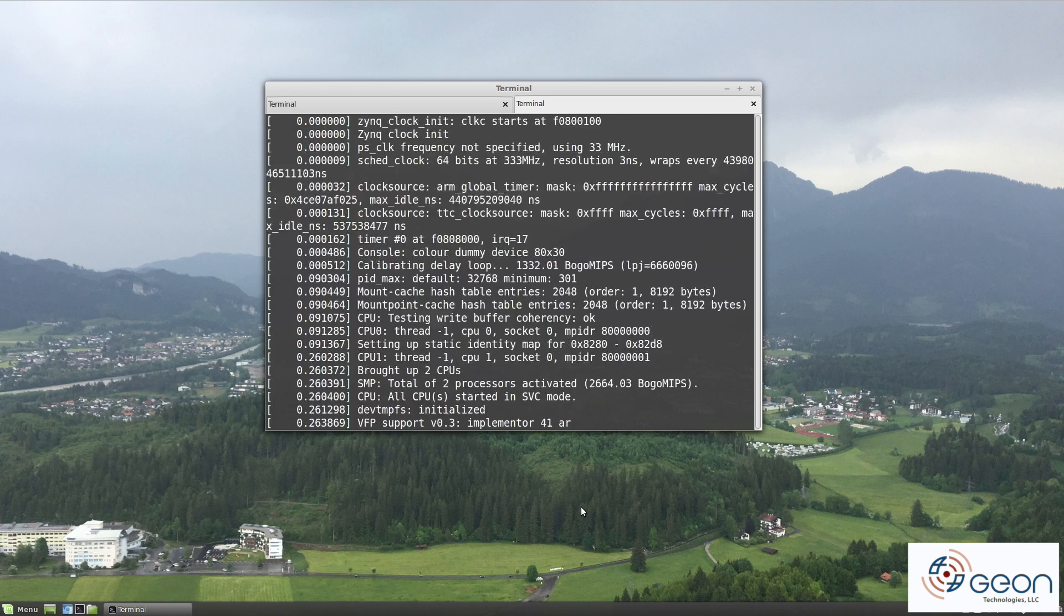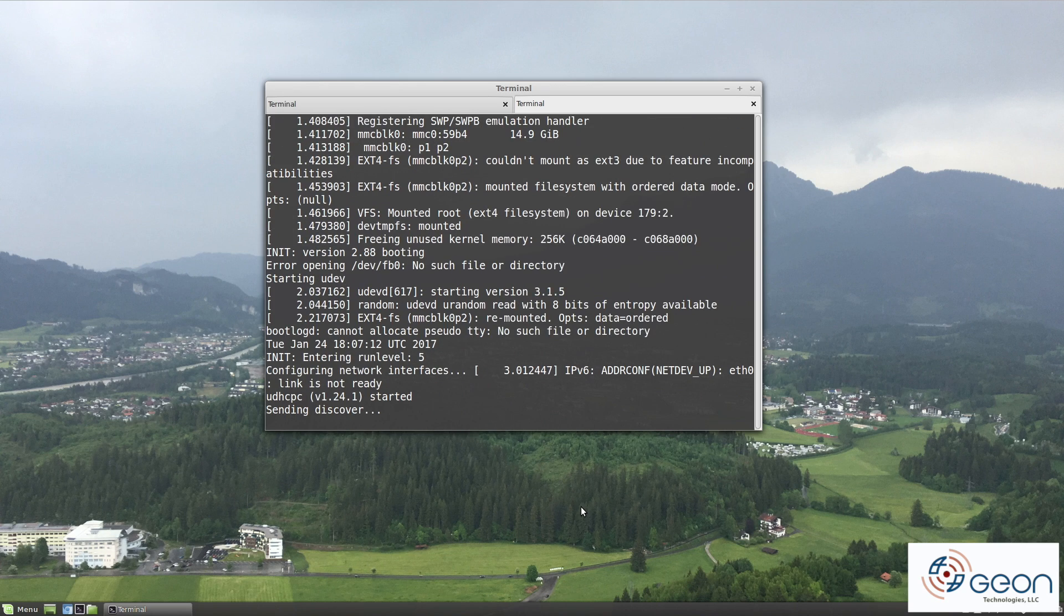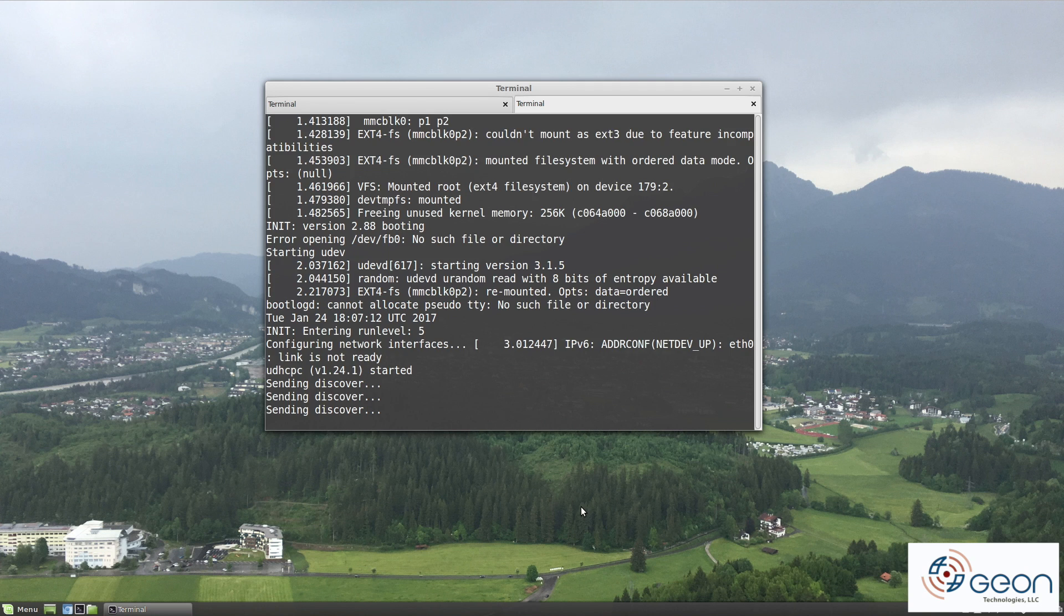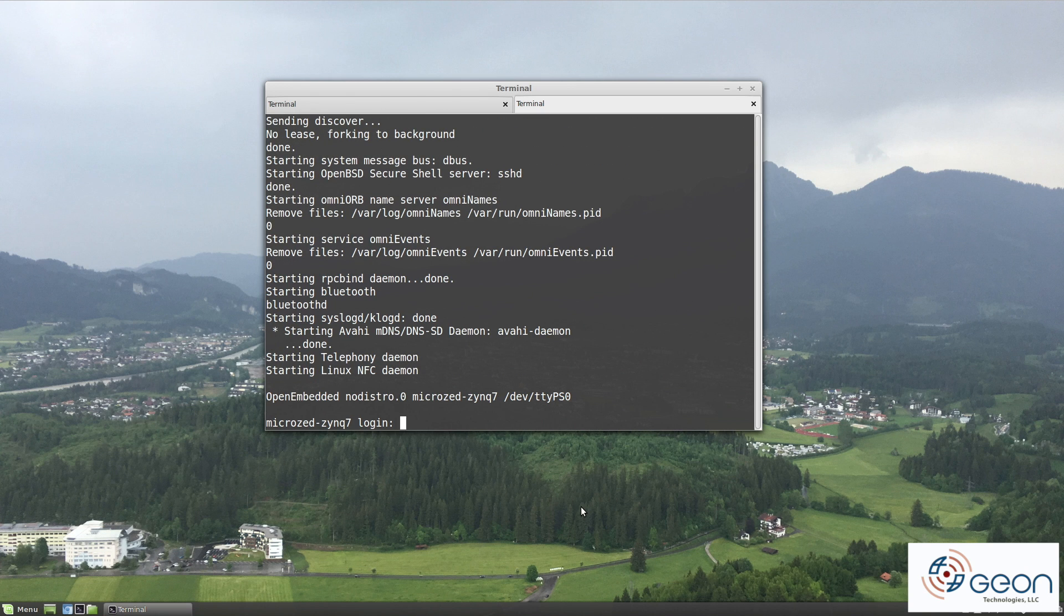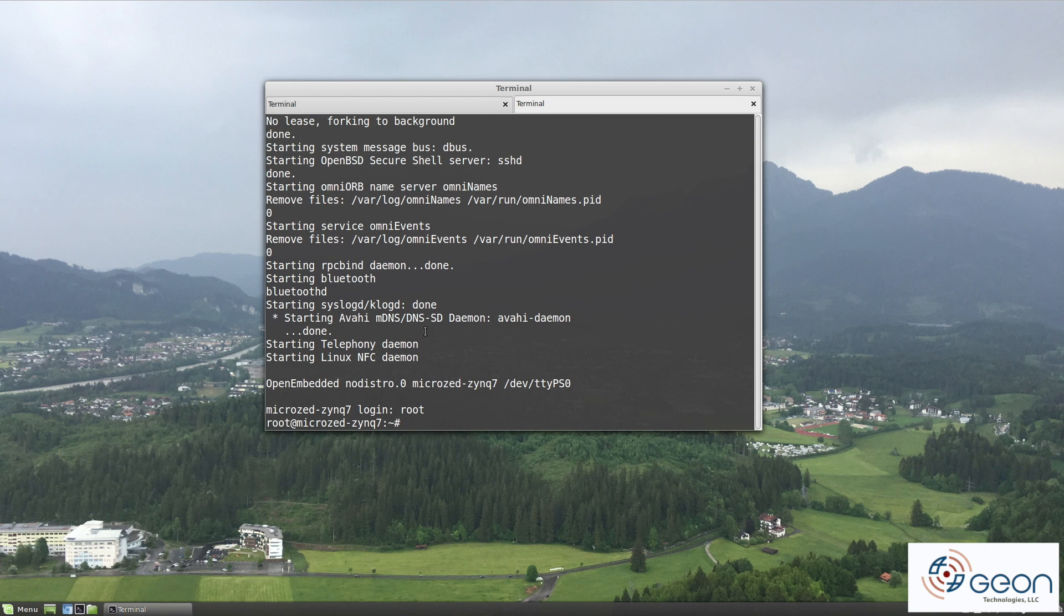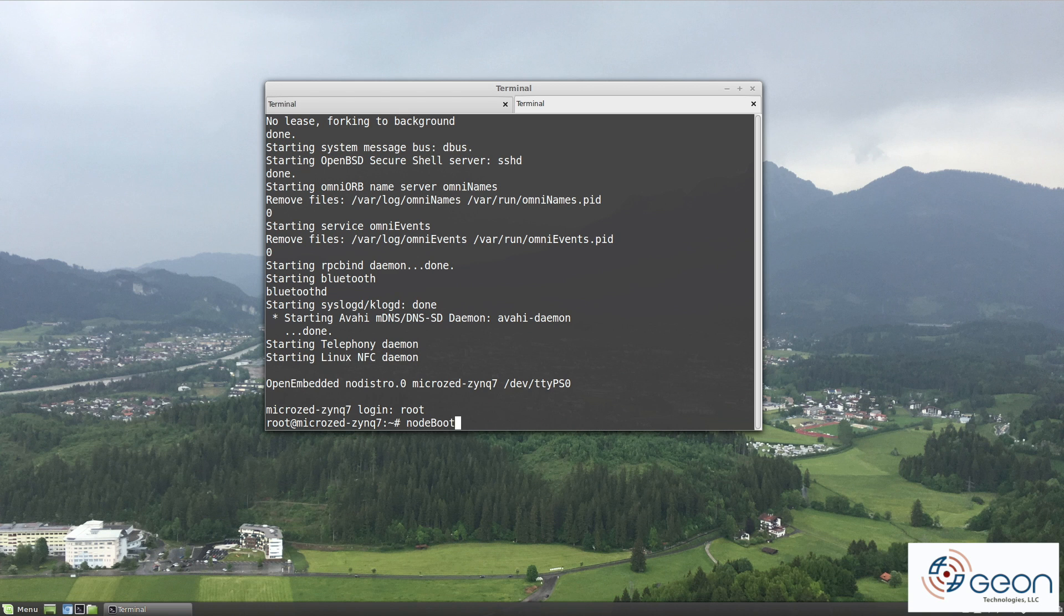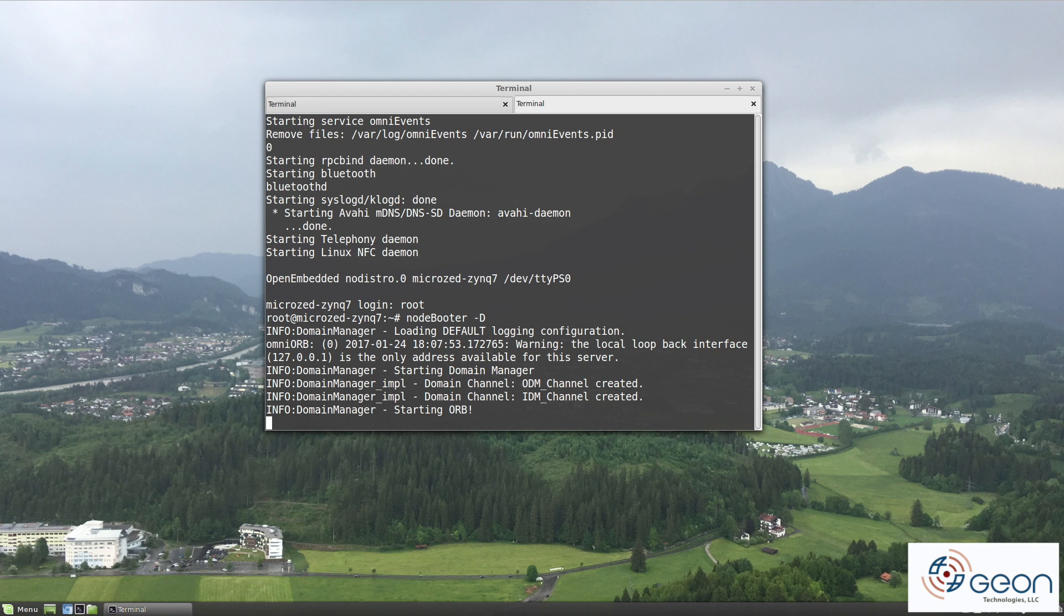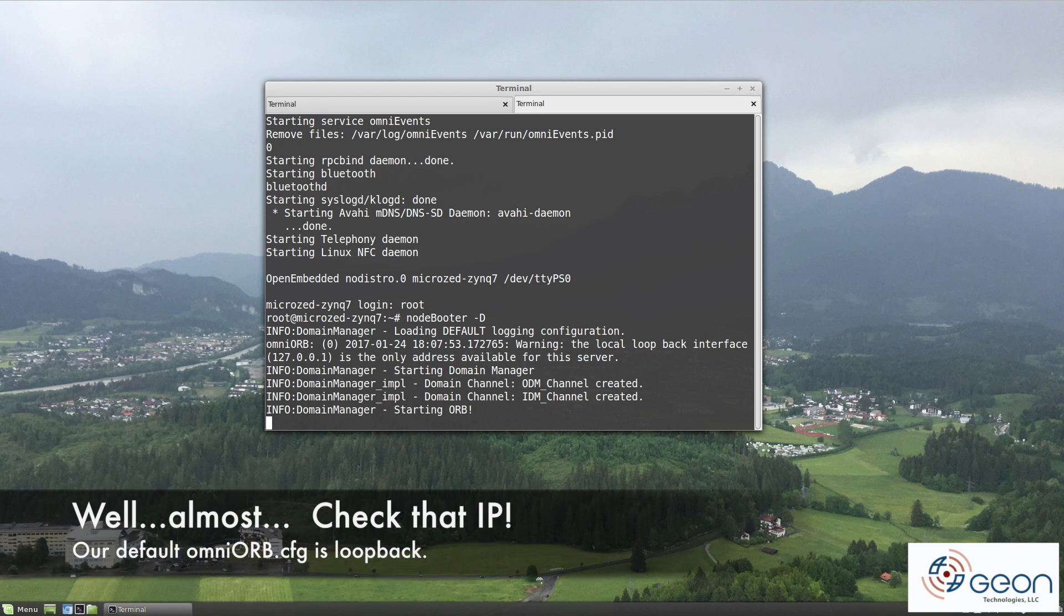When you type reset in uBoot, it will reboot the device and should cruise all the way down into a login prompt. The user is root with no password at this time. Try running nodeBooter-D as we did in the previous video. And there it is, Redhawk domain running on a MicroZed. Like the QEMU from the previous video, you can point Redhawk device managers of the same framework version at the MicroZed's IP address and they should be able to join it.